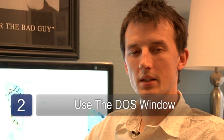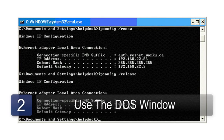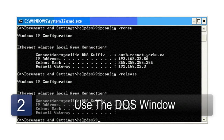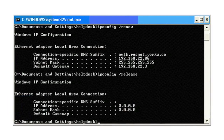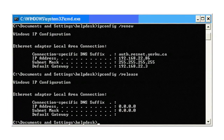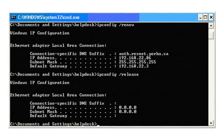Step two: a black window should have appeared as a Microsoft DOS prompt. In that DOS prompt window, type IPCONFIG — all one word — and hit Enter. The computer will then tell you what your IP address is.